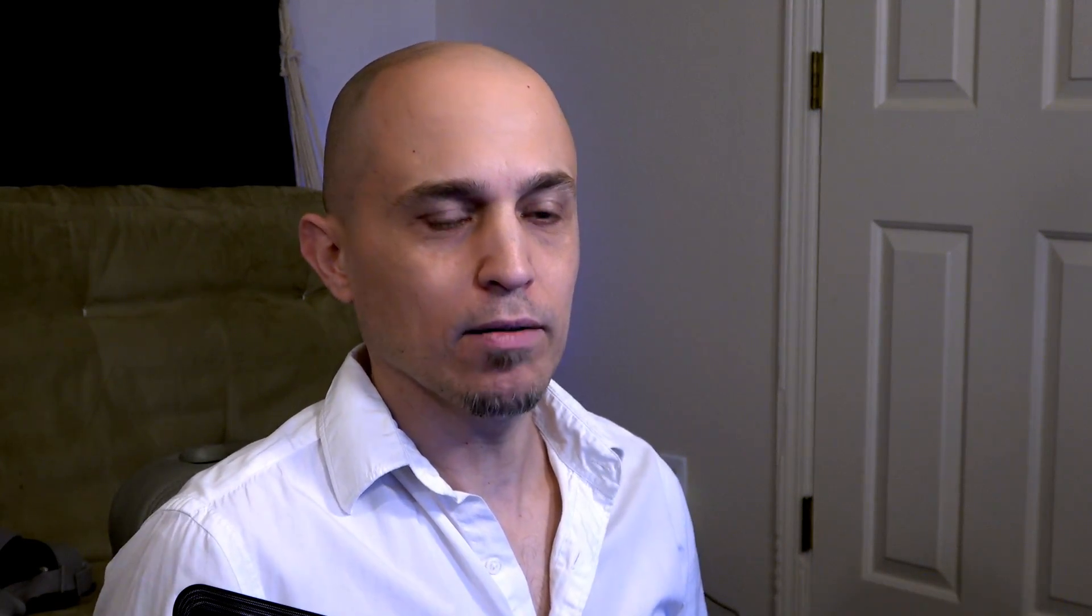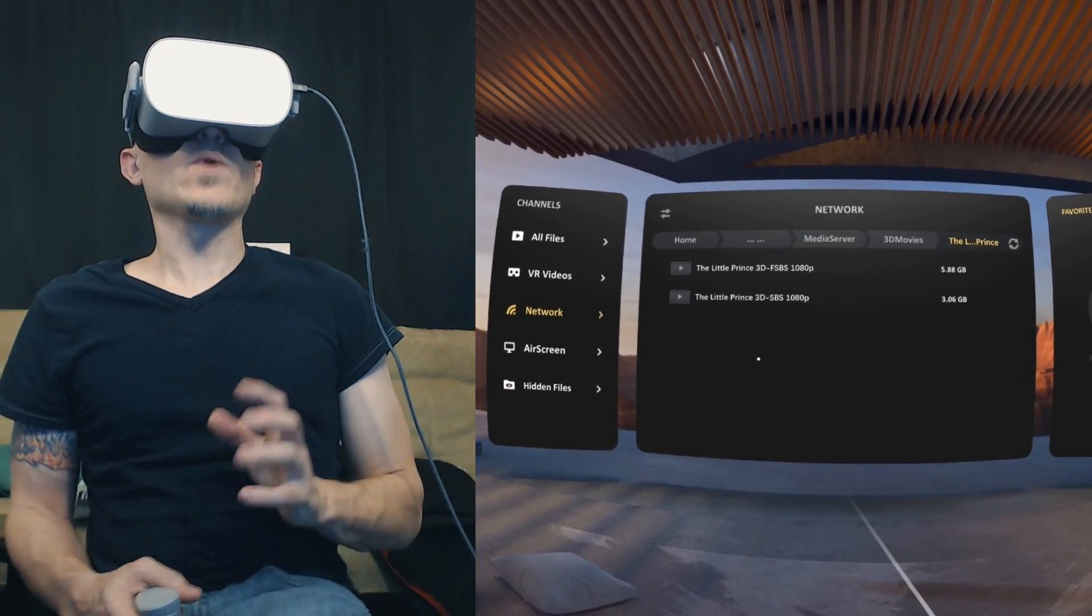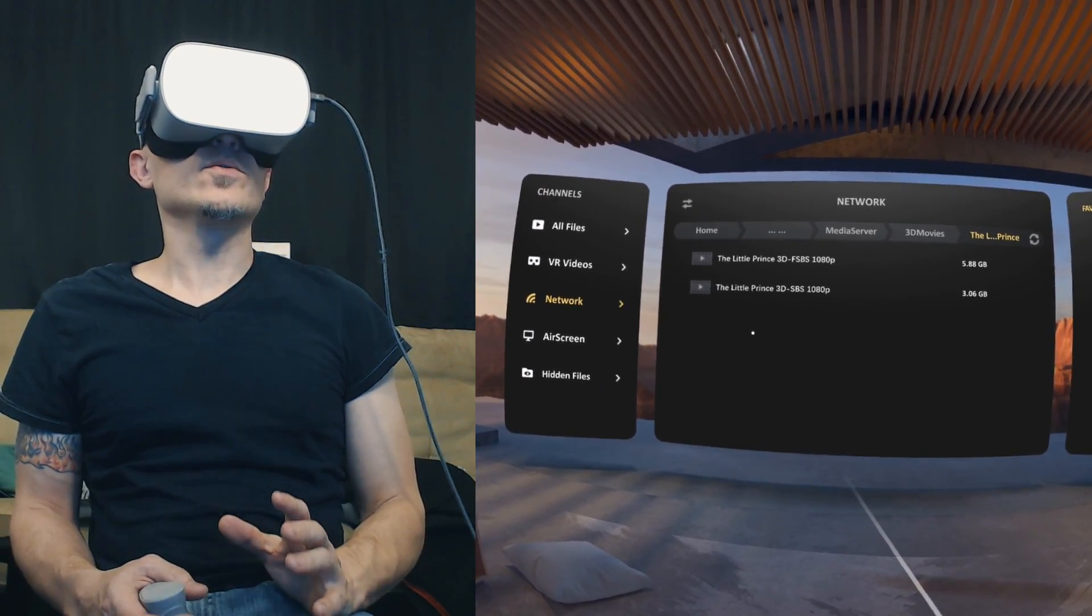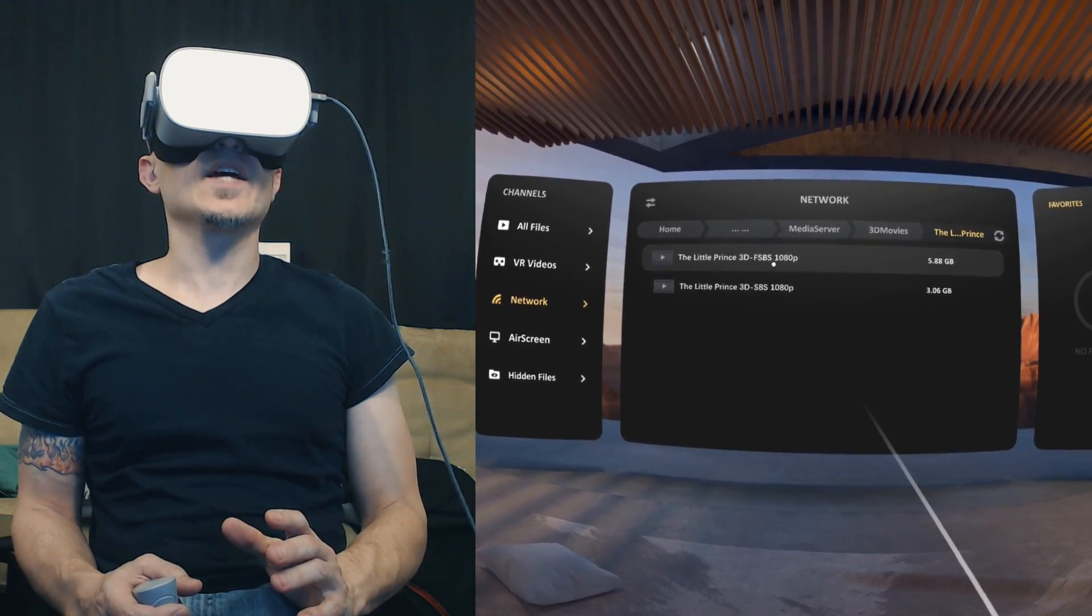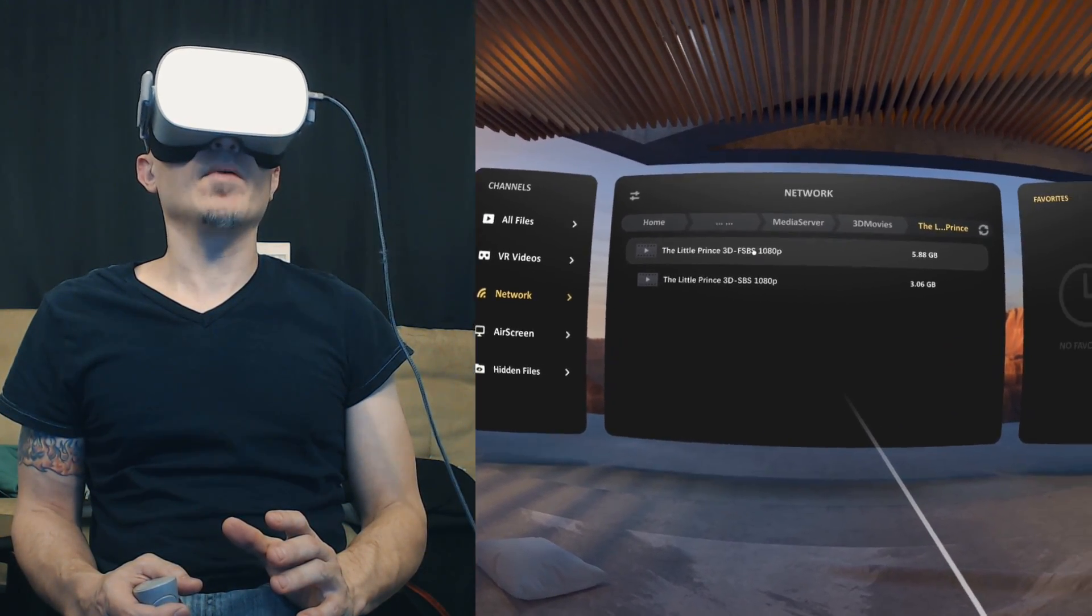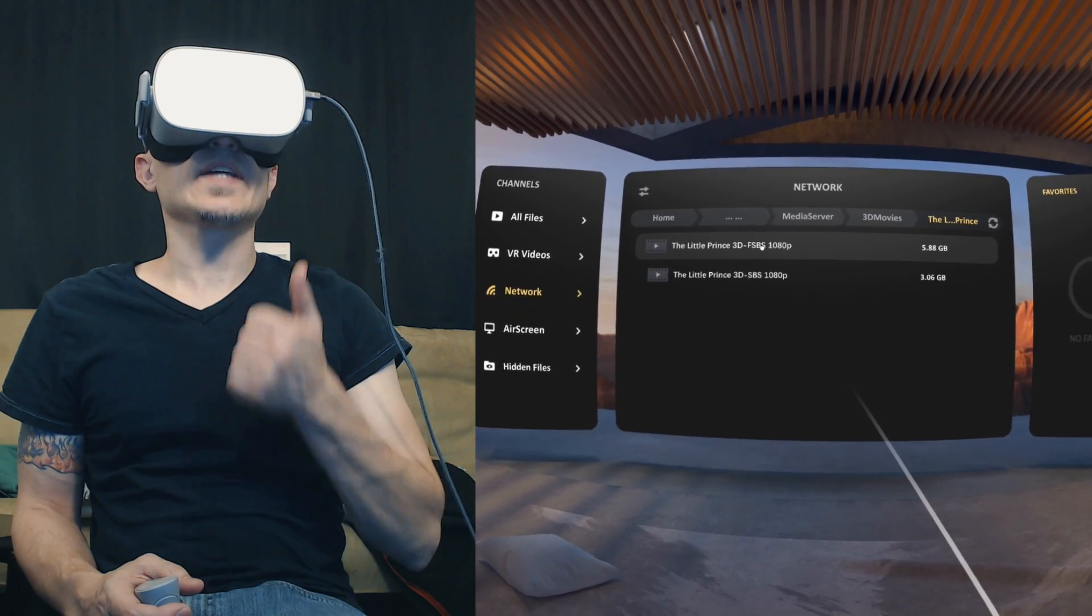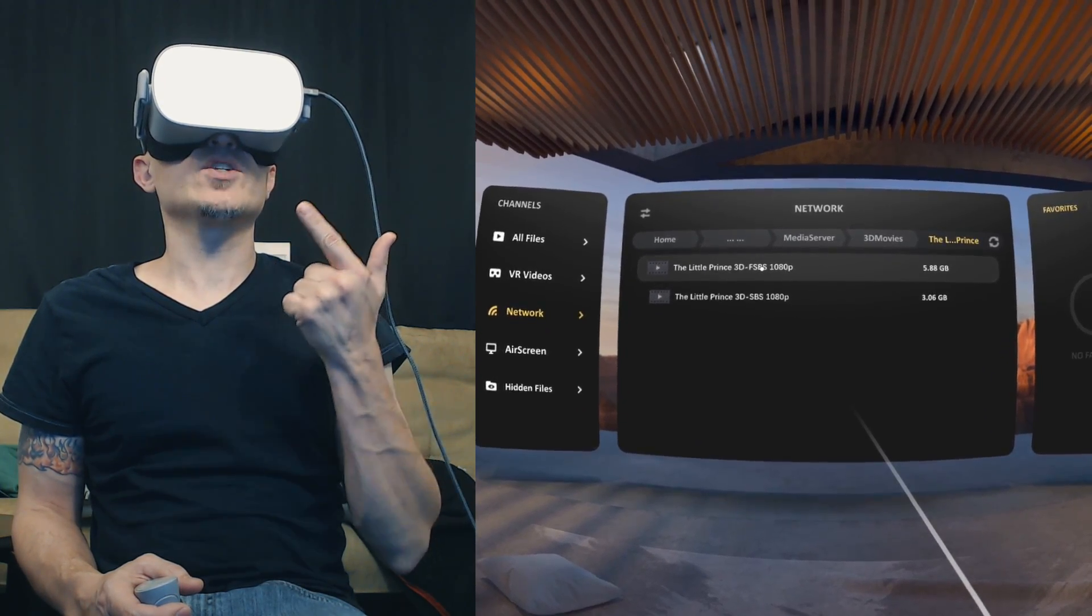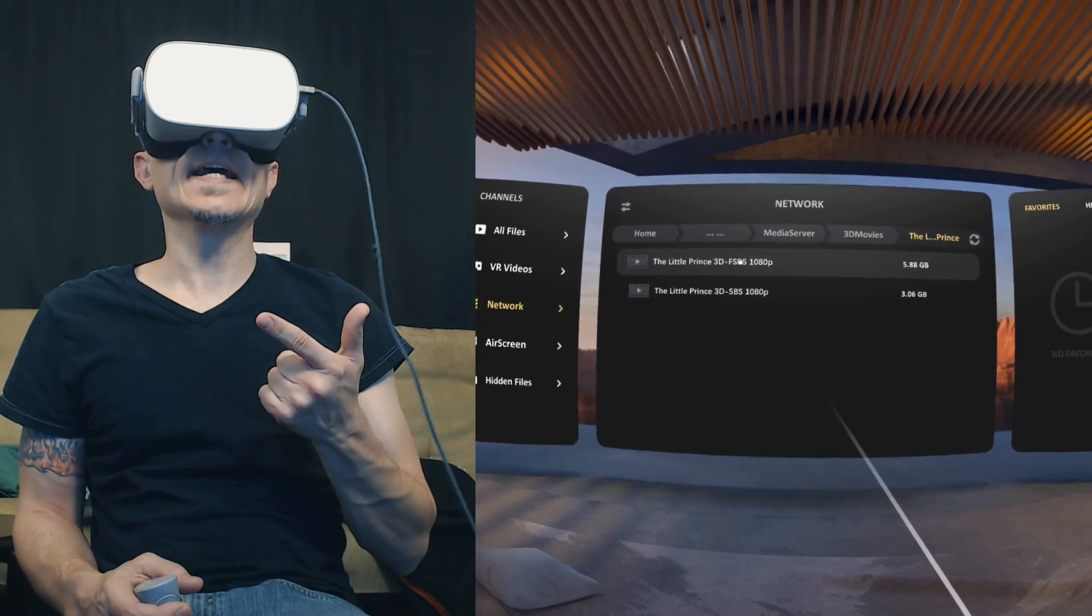Okay, now I want to show you the right way to play a Full Side-by-Side movie in Skybox. You have to change it to Side by Side and you have to change the aspect ratio to 16:9.